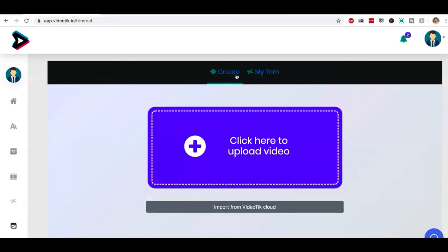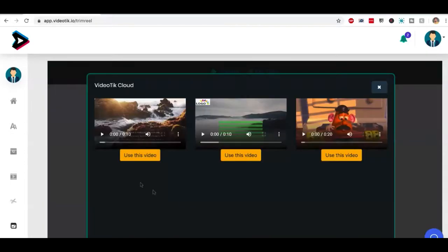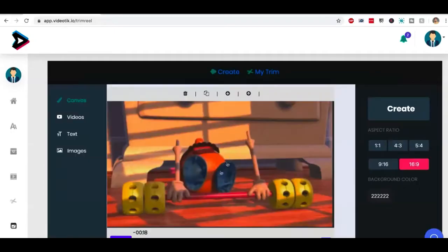Trim reel helps us to convert our regular video into TikTok friendly video. You can pick from the videos you have created by clicking on this little button over here. All the videos that you have created, you can pick from them. For example, let me pick this video that I created.